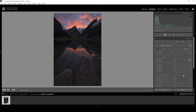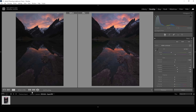To further work on the darkest parts, we can bring up the shadows — let's raise them a little bit like this. I'm also going to bring up the blacks, and let's see if we can bring up the whites without affecting the sky too much. The image is still underexposed, but it already looks a little bit better than in the beginning.